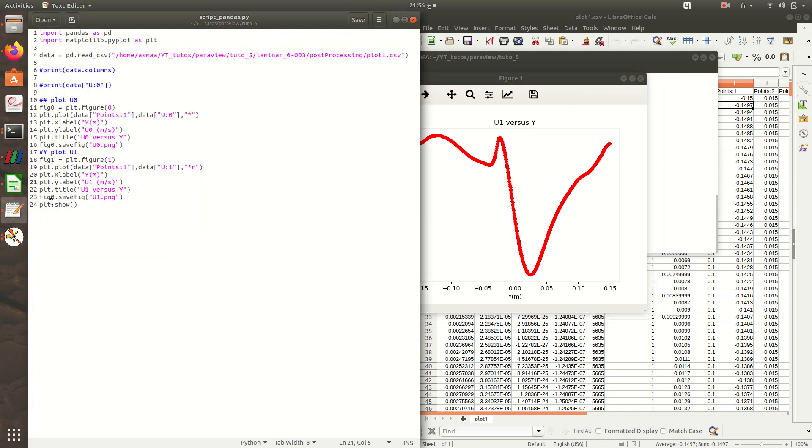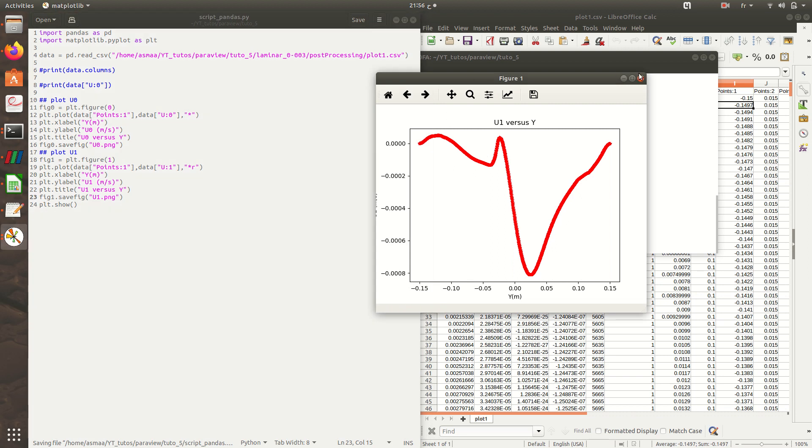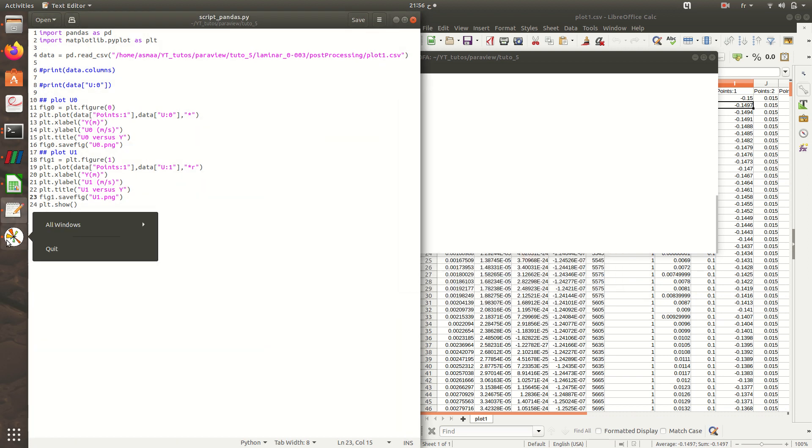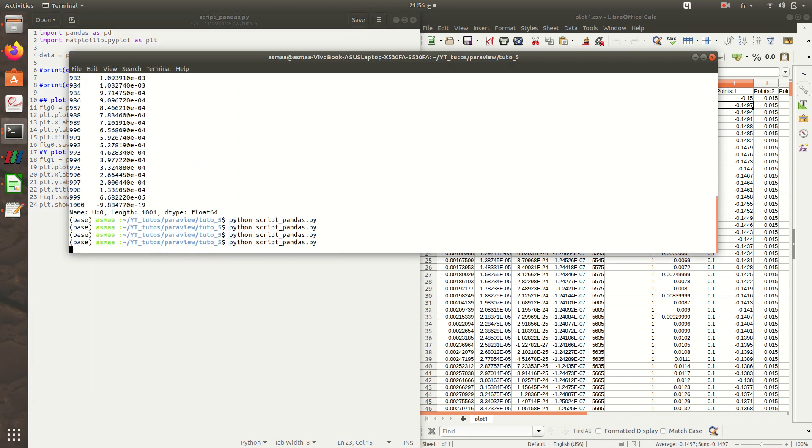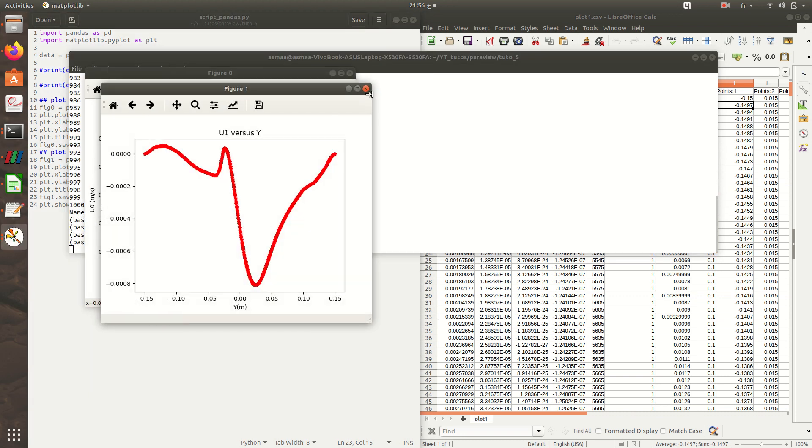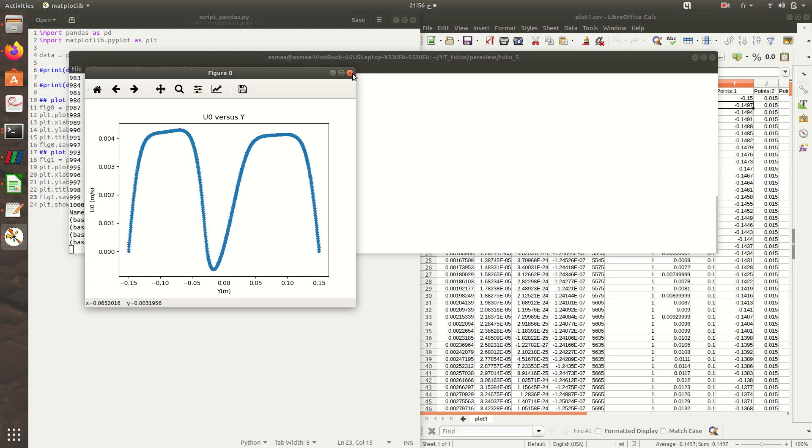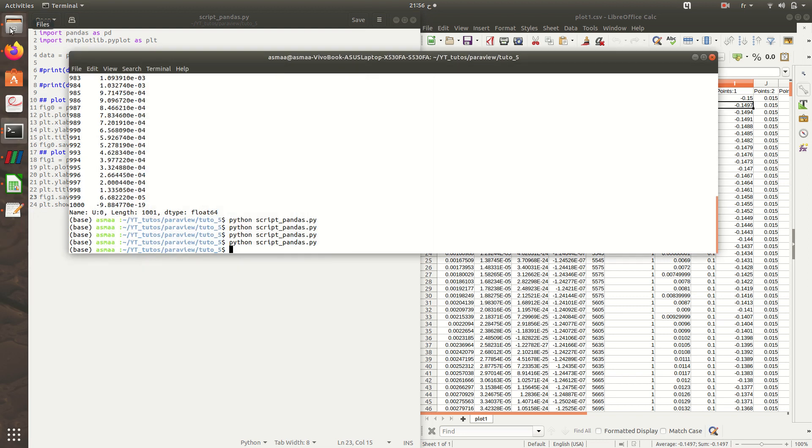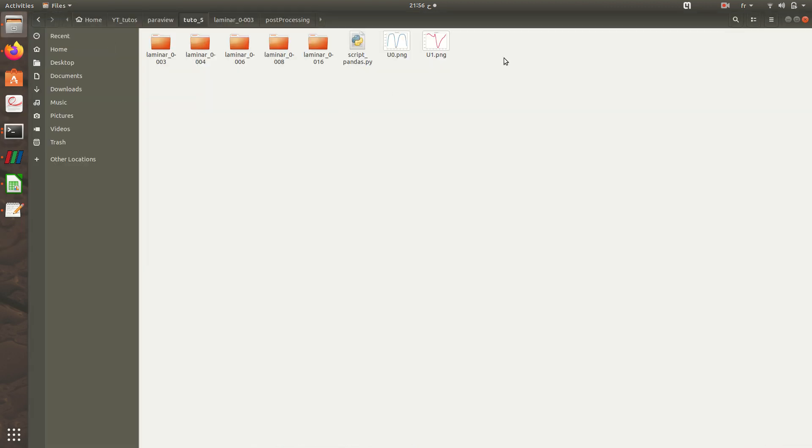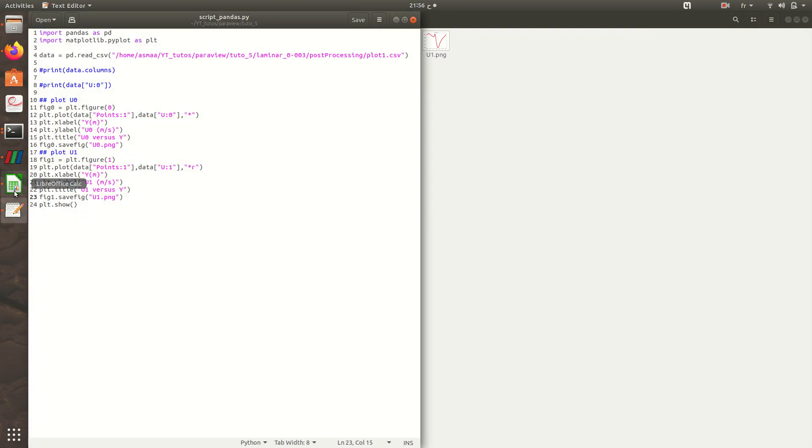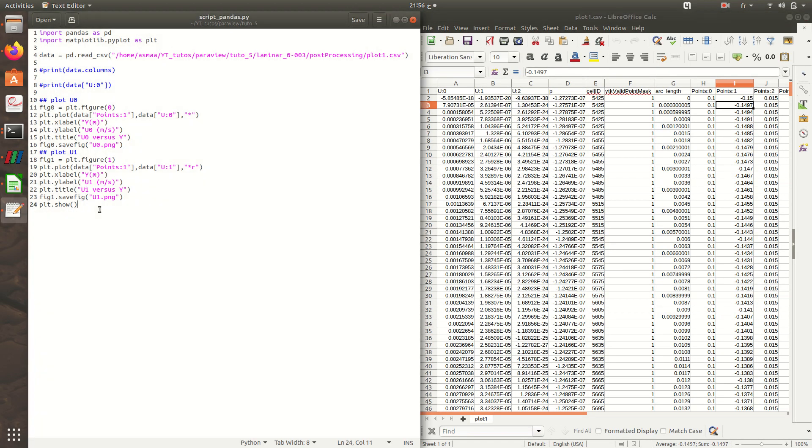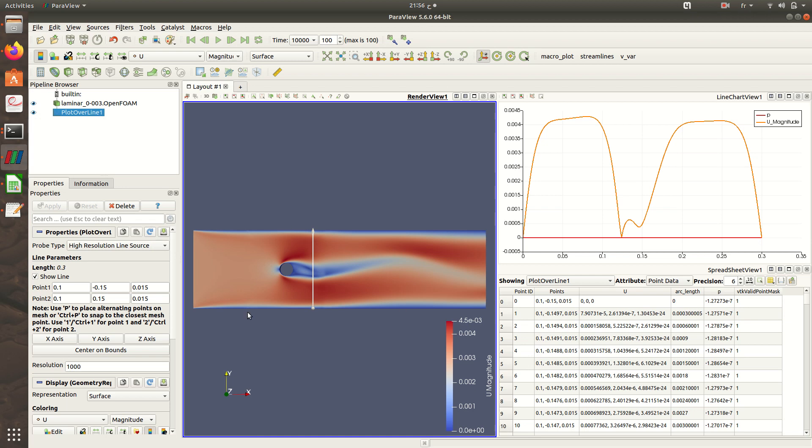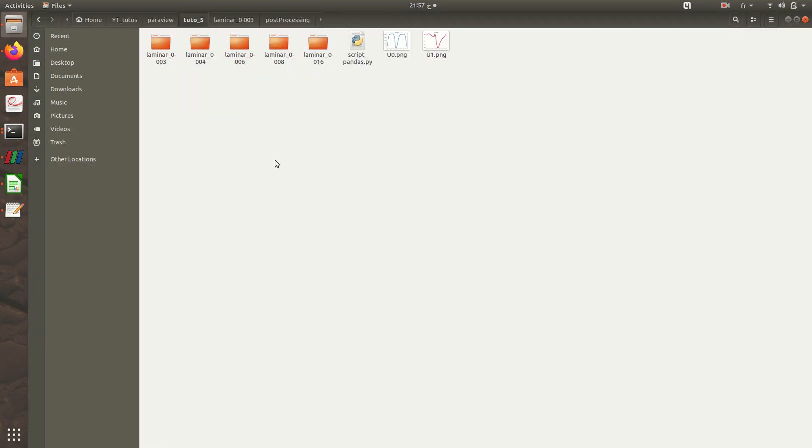I just need to modify this as well in order to save the correct figure. So here are my figures and yes, it's stored here. For u2, I'll not plot it because I have here a 2D case, so the u in the z direction is equal to zero.